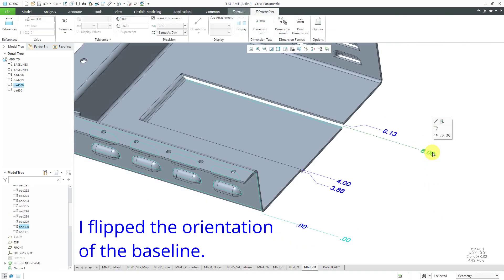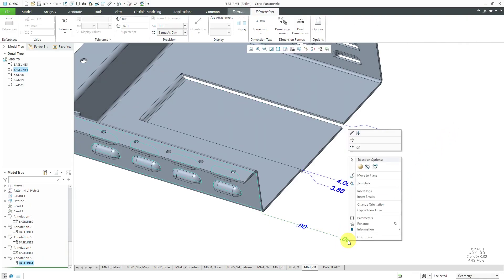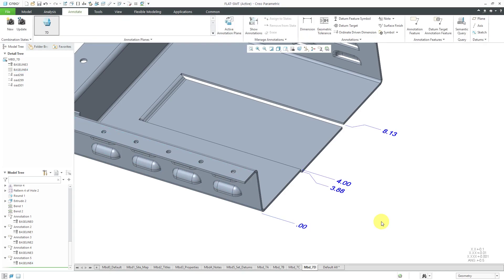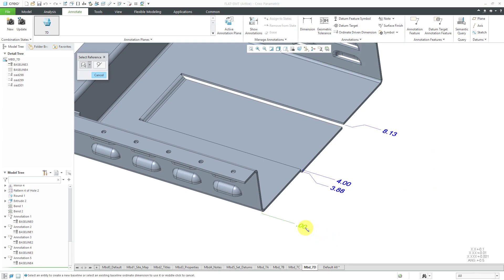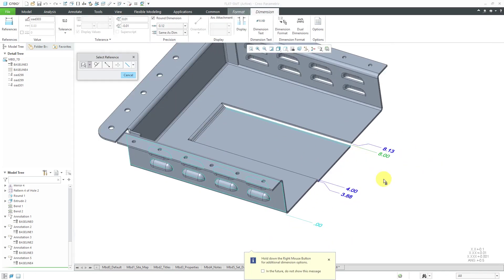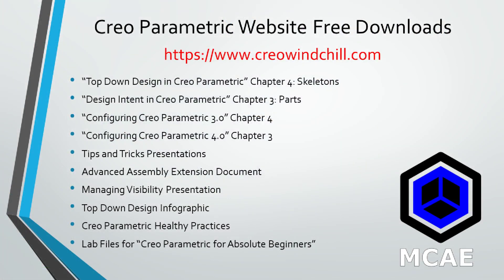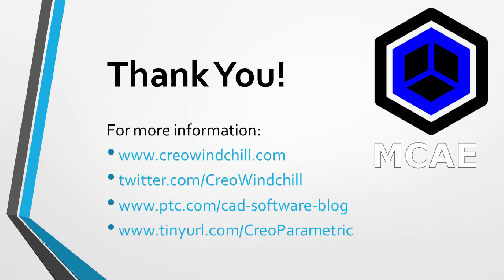Let's try selecting the dimension and hit the Delete key. Now we can select this baseline and erase it. The easiest thing to do now is create another ordinate dimension — select our baseline, move out over here, query select and pick the surface. There we have our dimension created. Hit the middle mouse button to complete and we have our ordinate dimensions. For more information, please visit www.creowindchill.com.